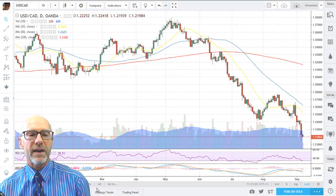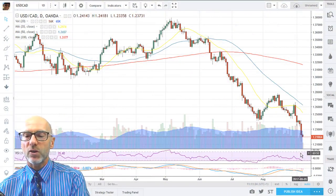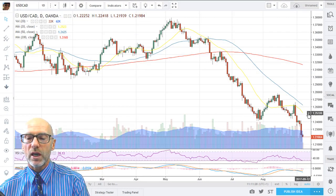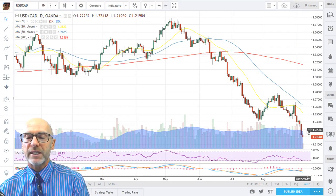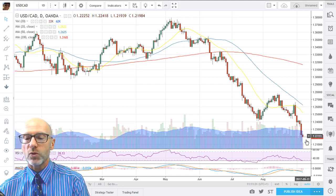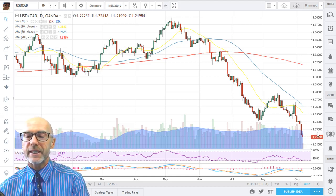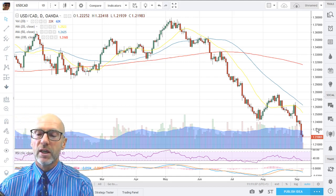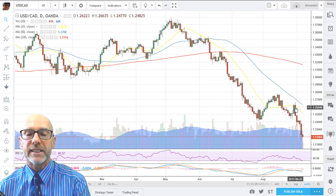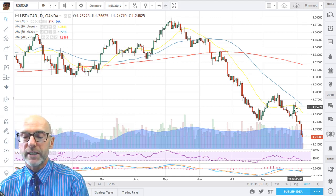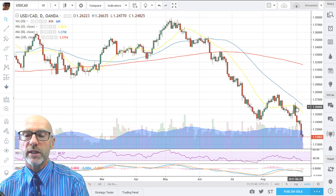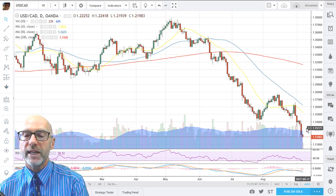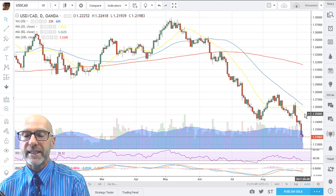Here we have the daily chart. Each candle represents one day and you can see that we're fast approaching 121 and 120 on the USD versus the Canadian dollar. Every negative factor that you can point out on a technical chart is on this chart. We've had multiple bearish crosses on the moving average and they're all tracking down.